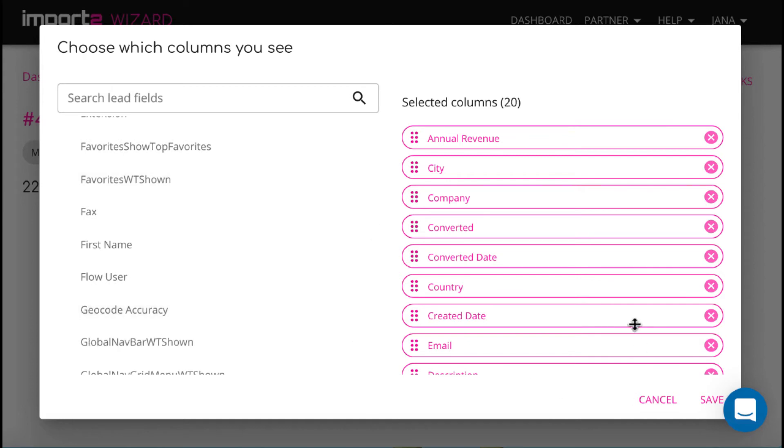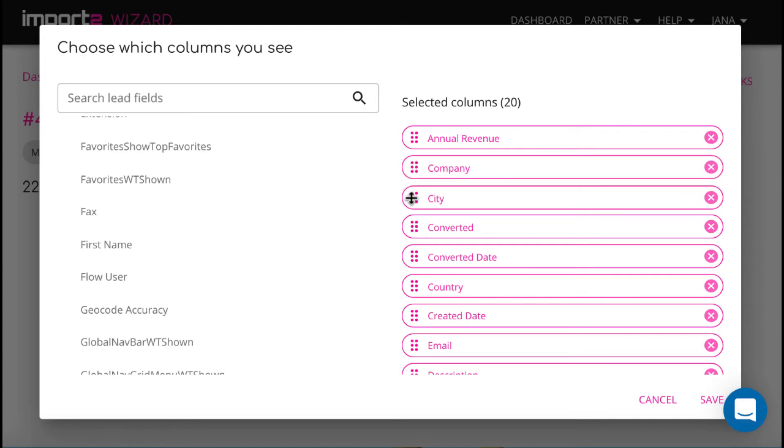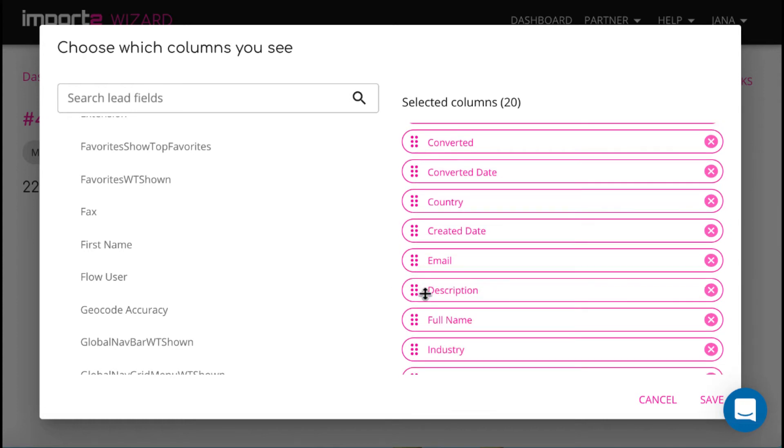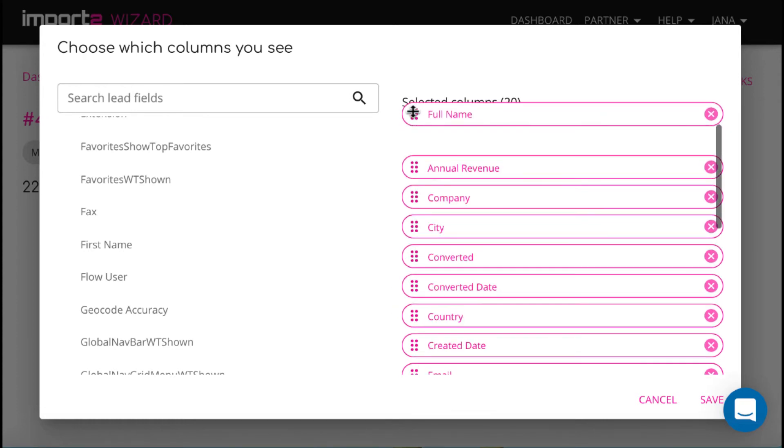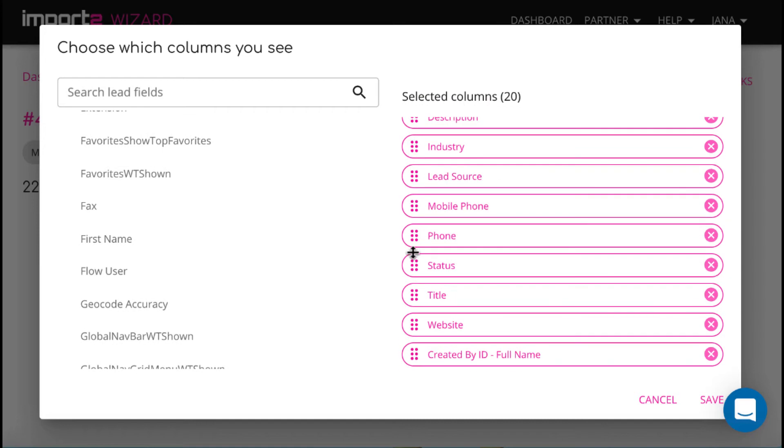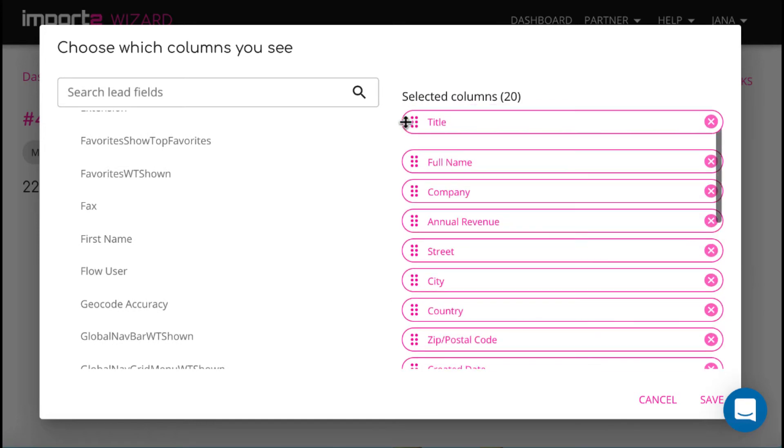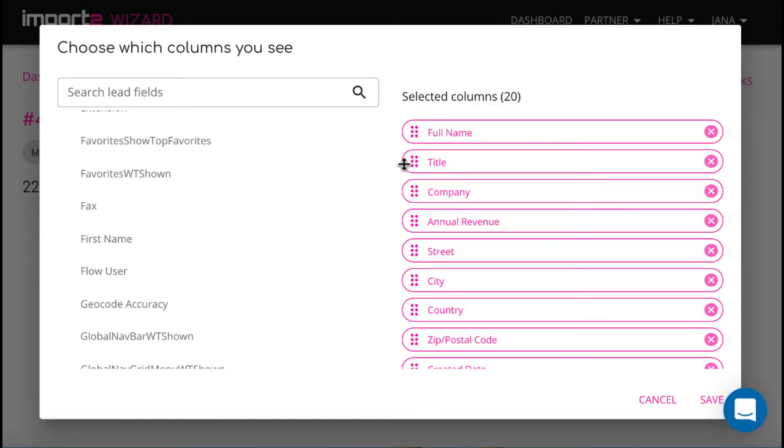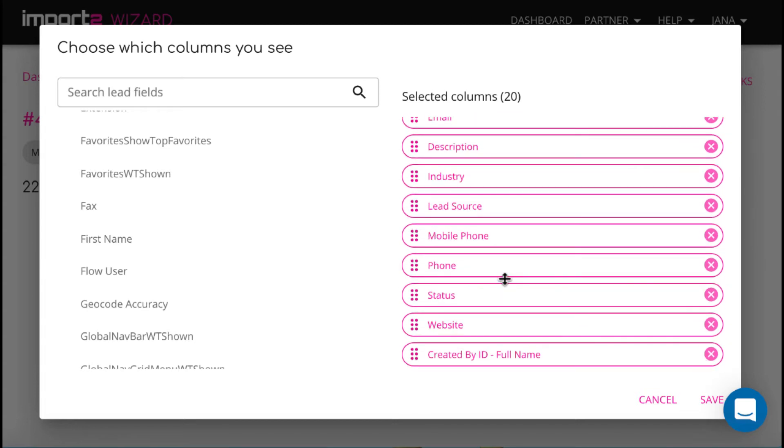Once ready, you can reorder fields and press Save to continue.